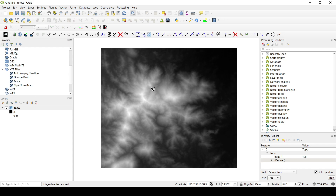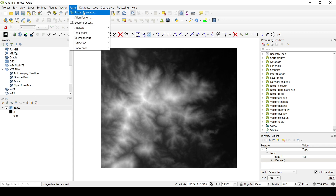So without further ado, let's go into the tutorial. The first thing we are going to do is head over to the raster calculator, which you can find inside the Raster menu — you can see we have Raster Calculator there.